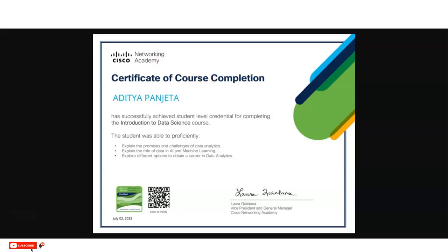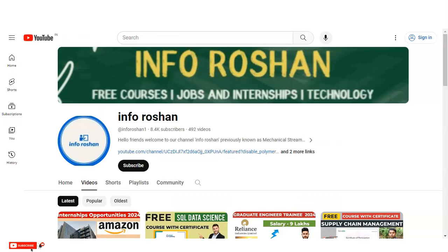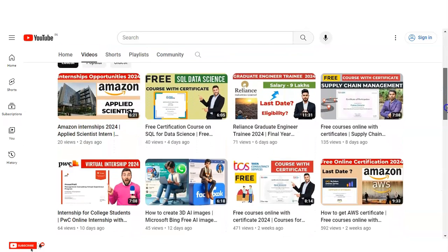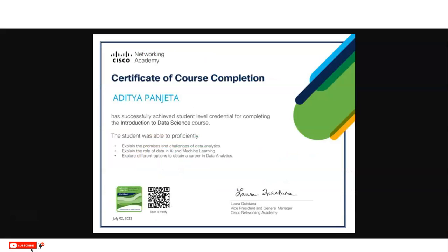Before we look at the certificate, if you have not subscribed to our channel InforOcean yet, please subscribe. We make videos about free certification courses, job and internship opportunities, and technology topics. Please also share this video with your friends and colleagues in your network so that everyone can benefit from this certificate.